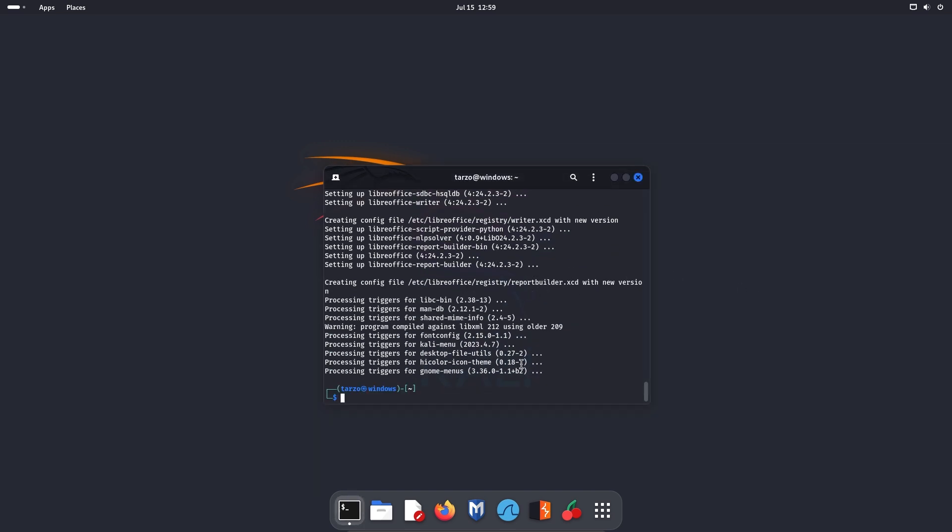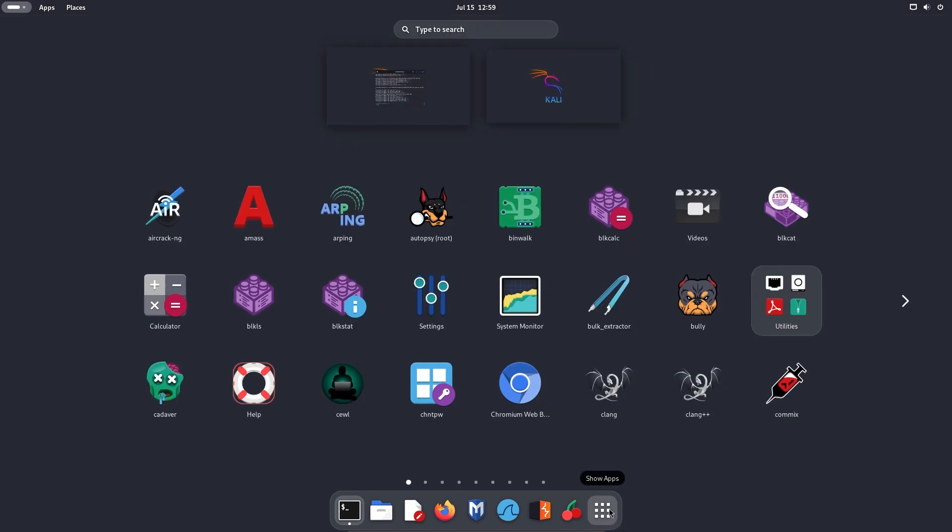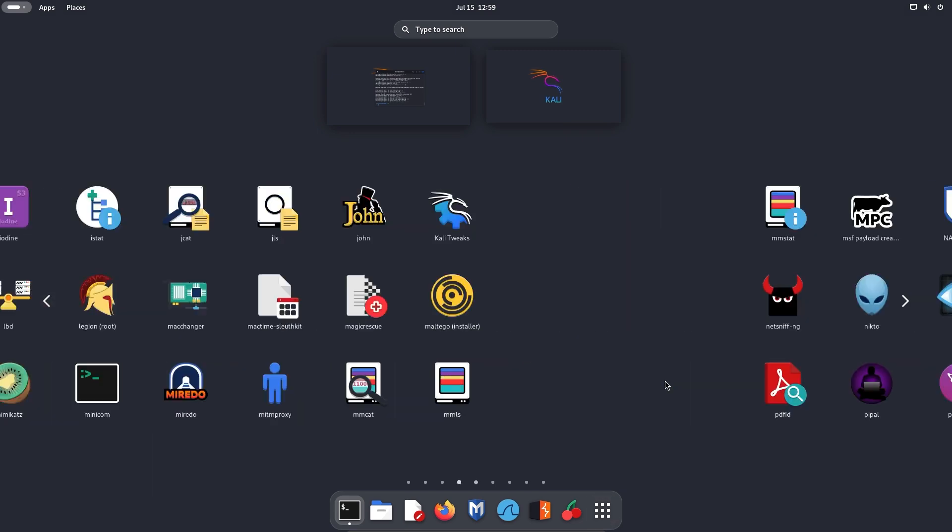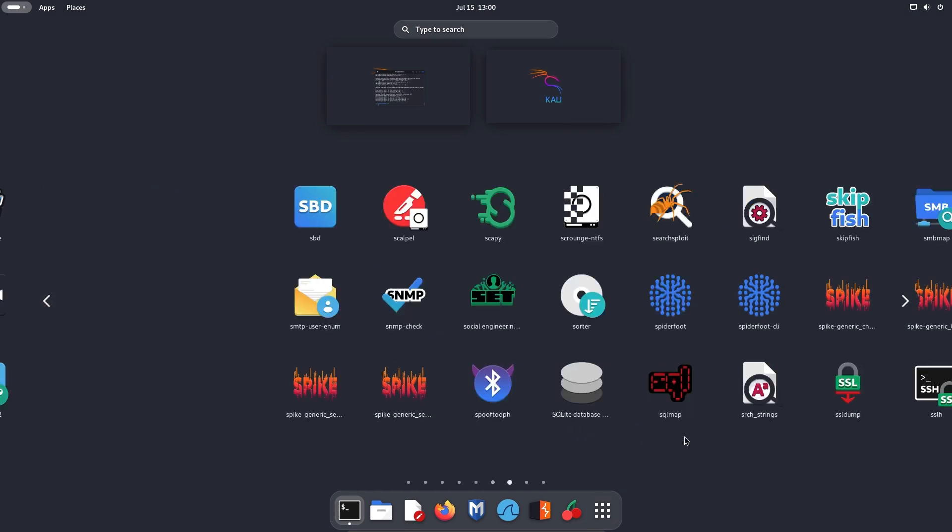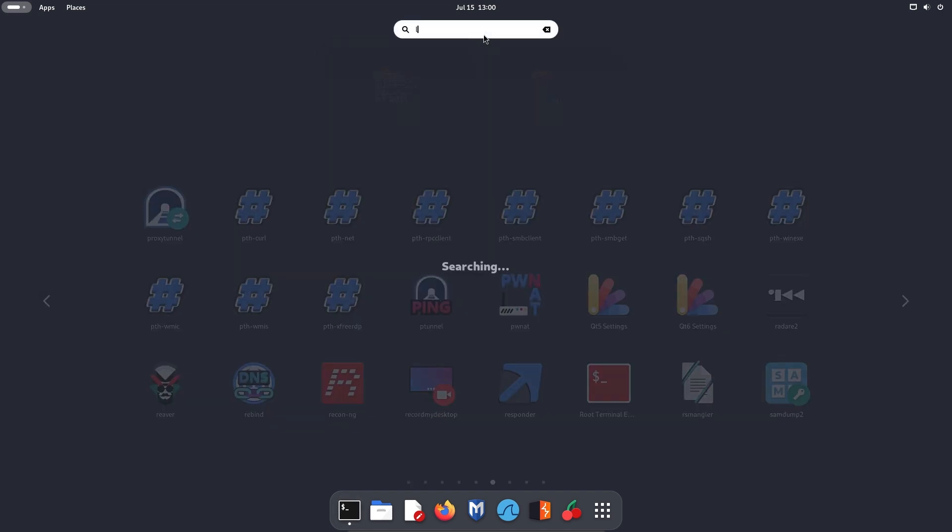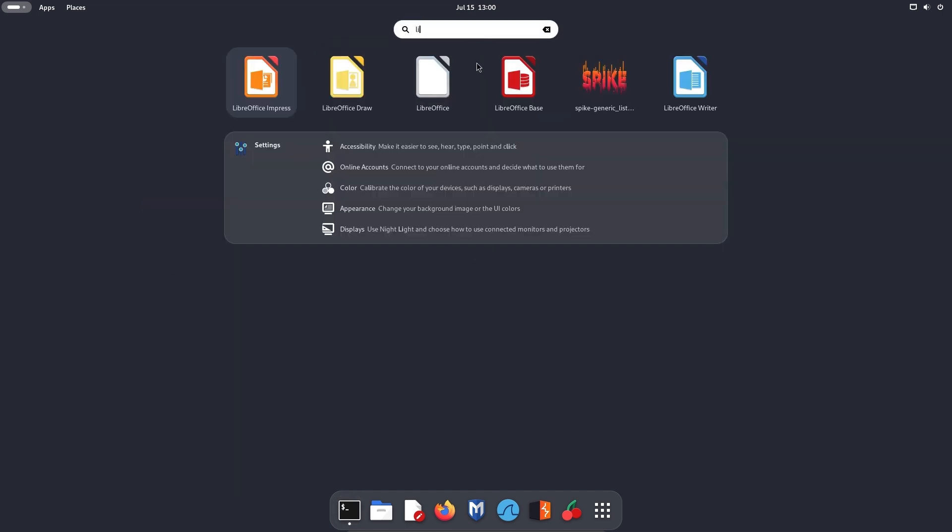So after that is done, you basically have it installed, so you can open it just by looking in here, and yeah, Kali does have a lot of things, and it can be a bit hard to find stuff. And let me just search this, Libre, so you can see it has LibreOffice Impress, Draw, LibreOffice, and then Writer.